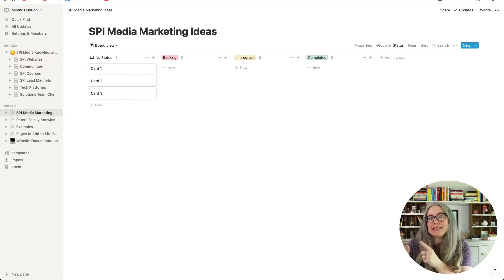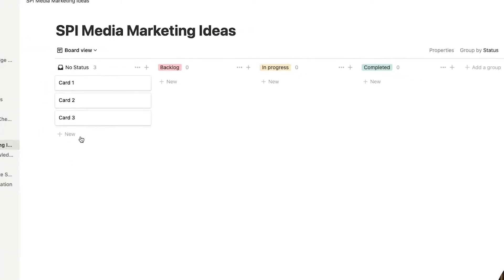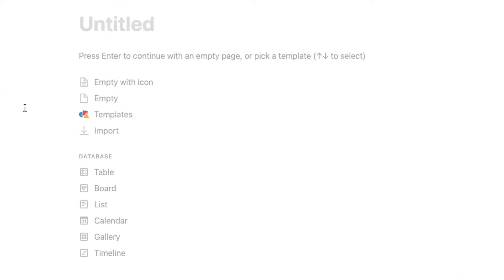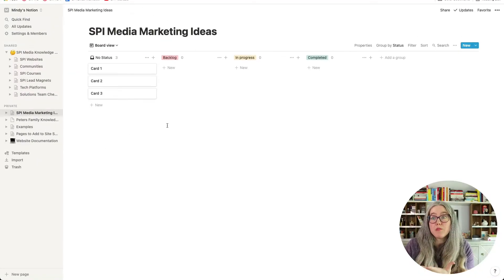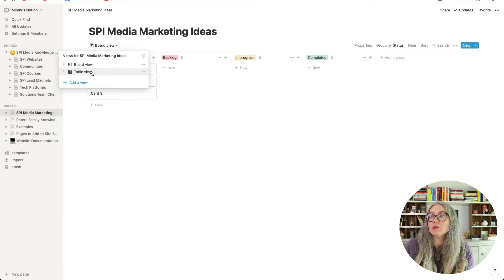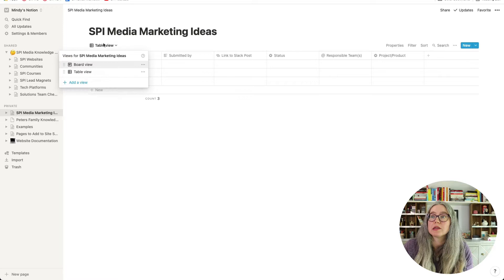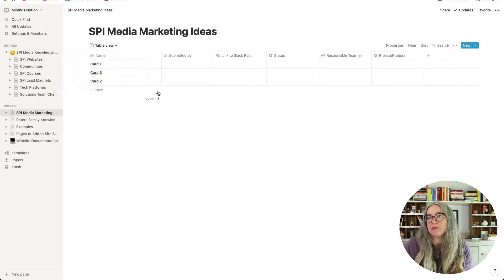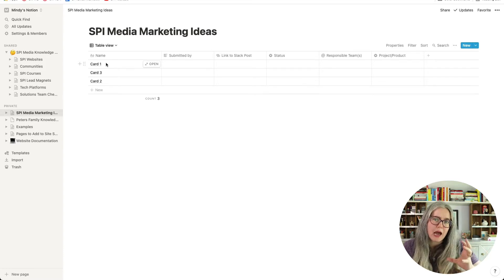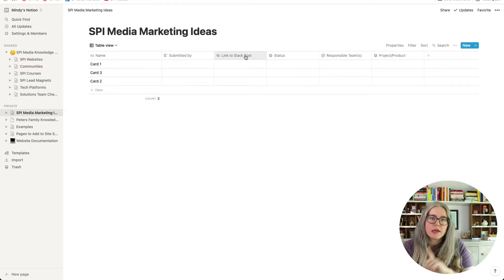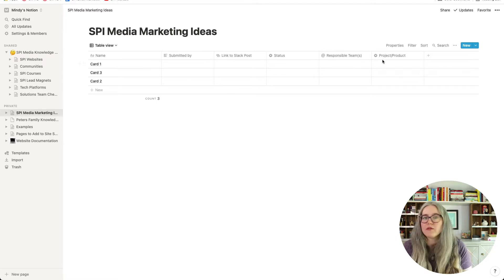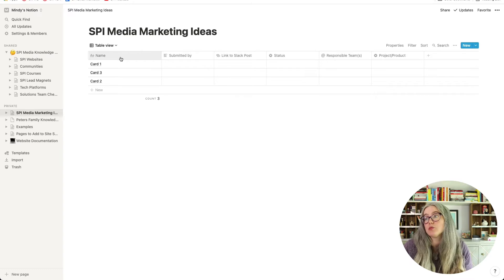From there, we will use Zapier to put our ideas into here. This is a Notion document, and what I have set up is a board view. The way you do that in Notion is you create a new page and choose board as one of the options. I have also set up a table view — you click on the view and click add a view. There are a few things I am collecting for each of these: the name will be the basic idea of the card, who submitted the card, a link back to the original Slack post, and then the rest will get filled in later when we review the ideas.